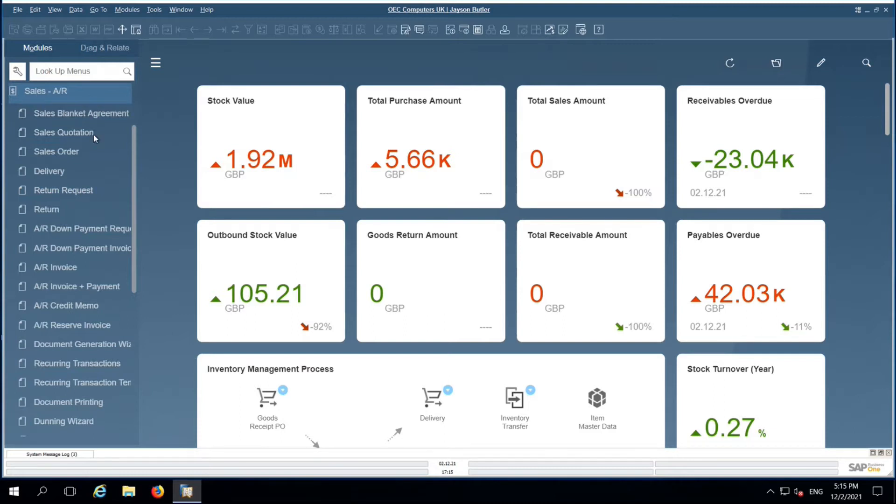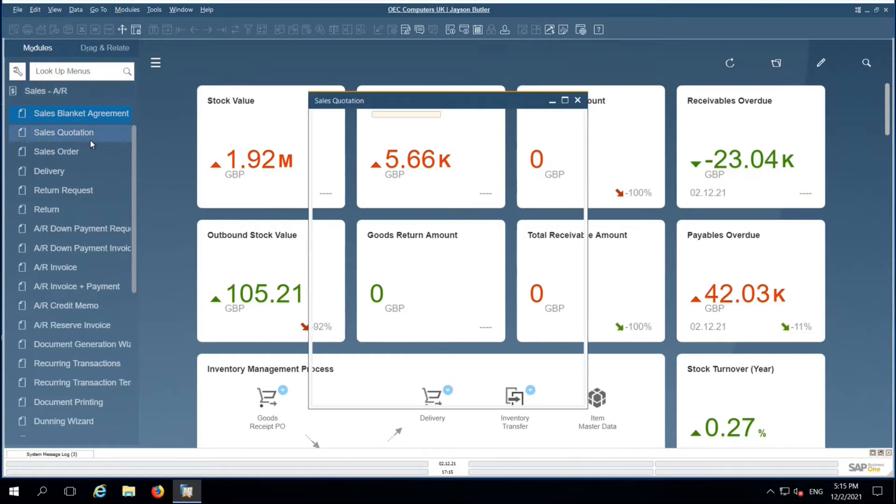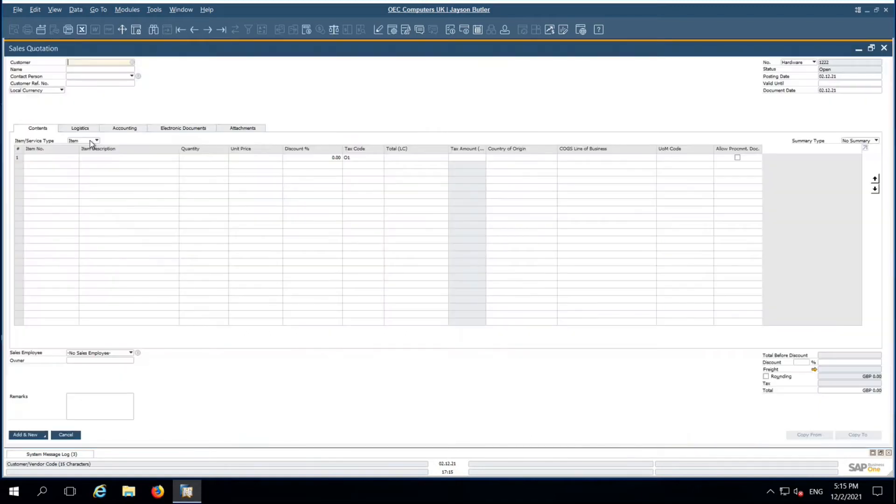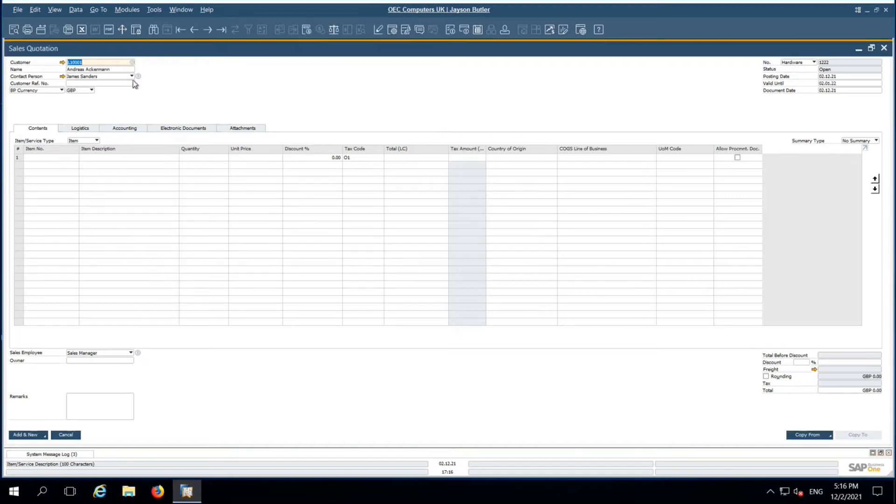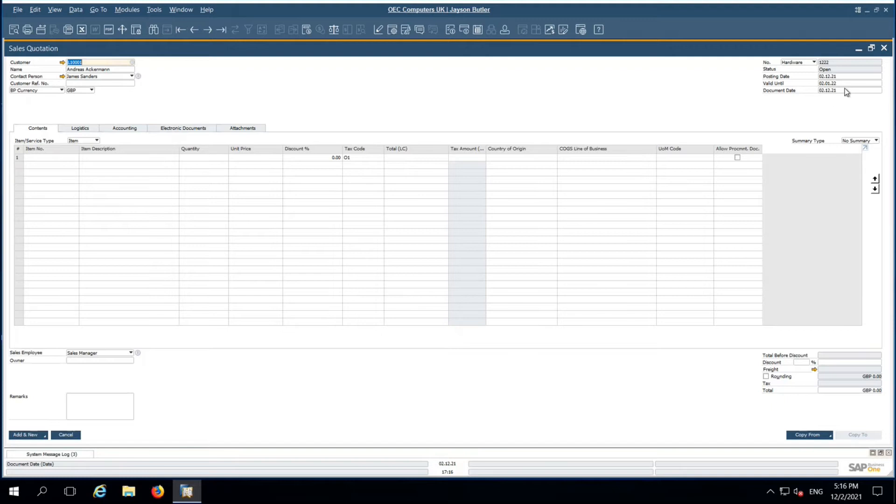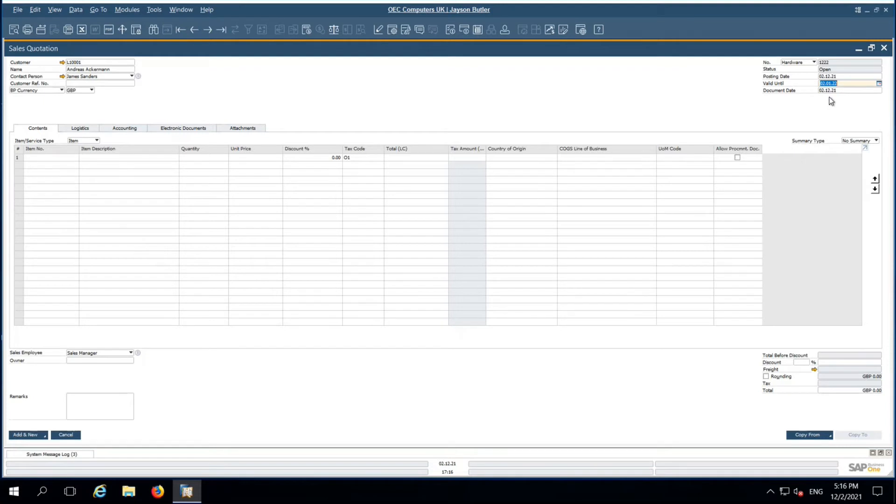Today, I am going to start with sales quotation. Let me choose the customer. This is a sales quotation. Automatically the system will pick the contact person. Posting date, valid until, everything based on the system date. Valid date is 30 days. I am changing that up to this month end.